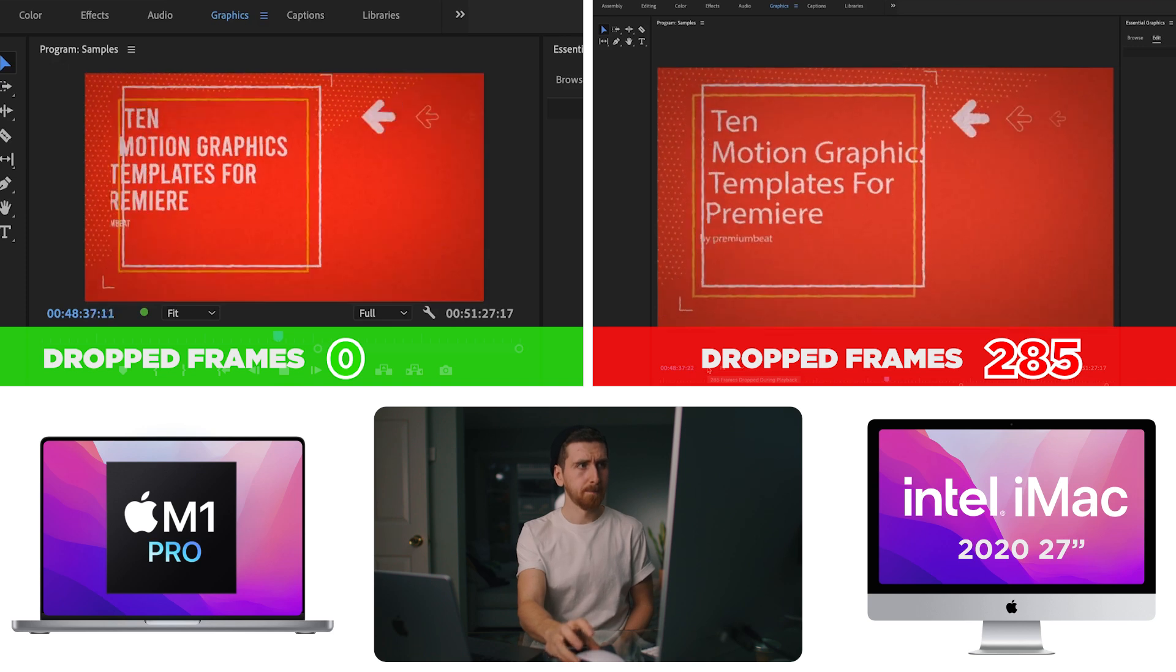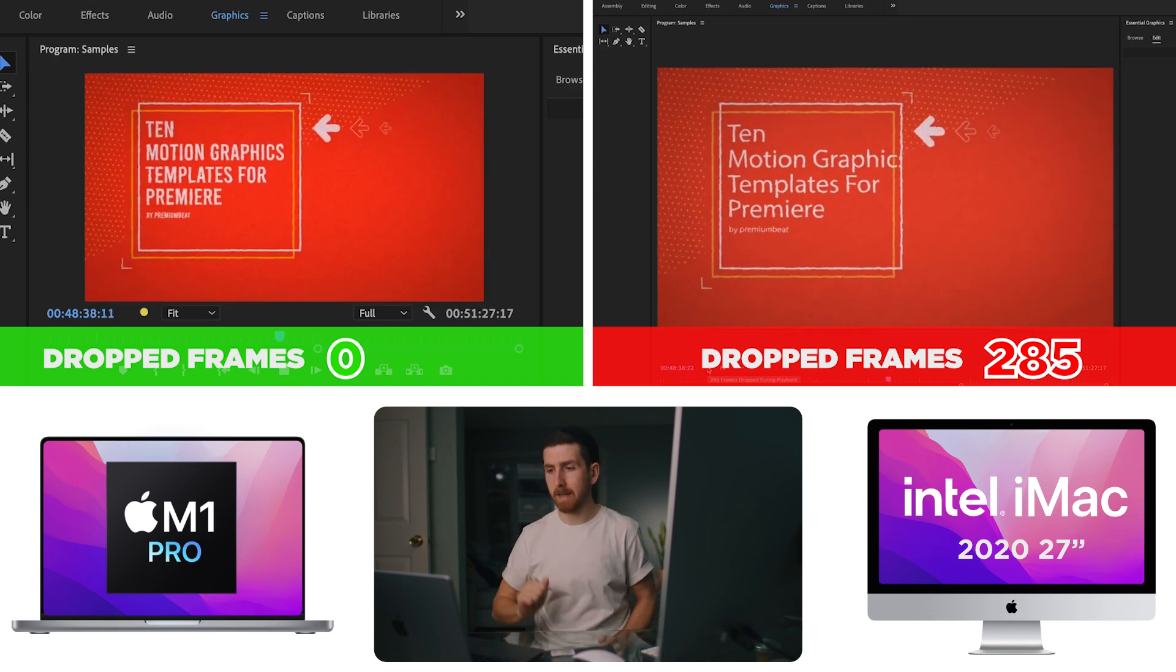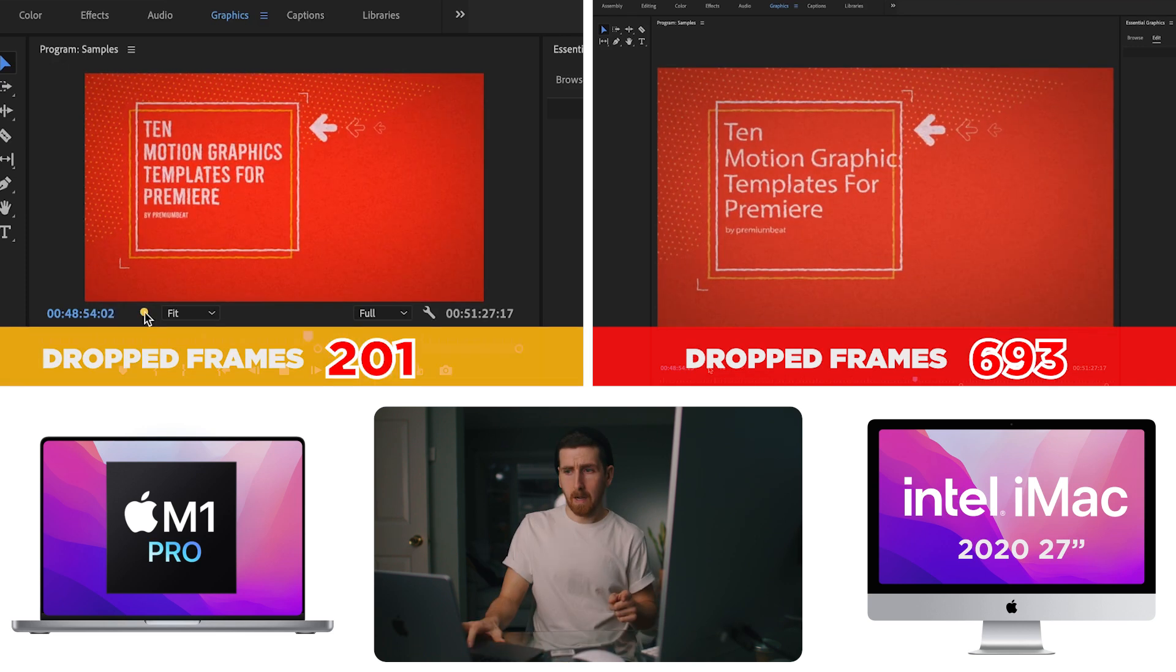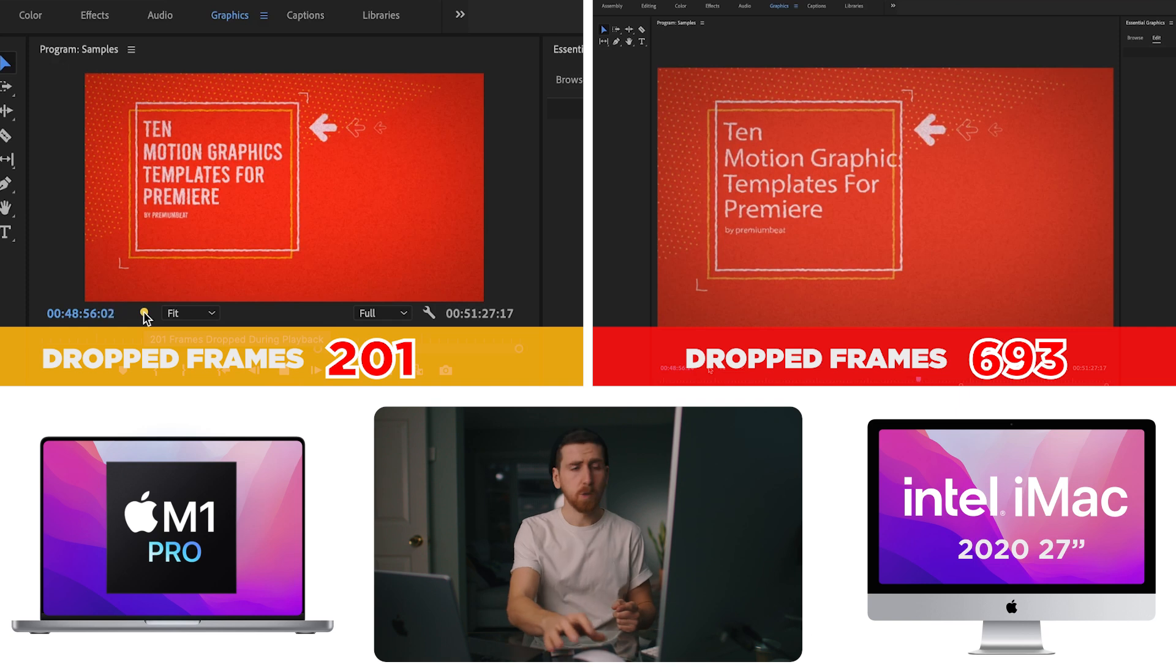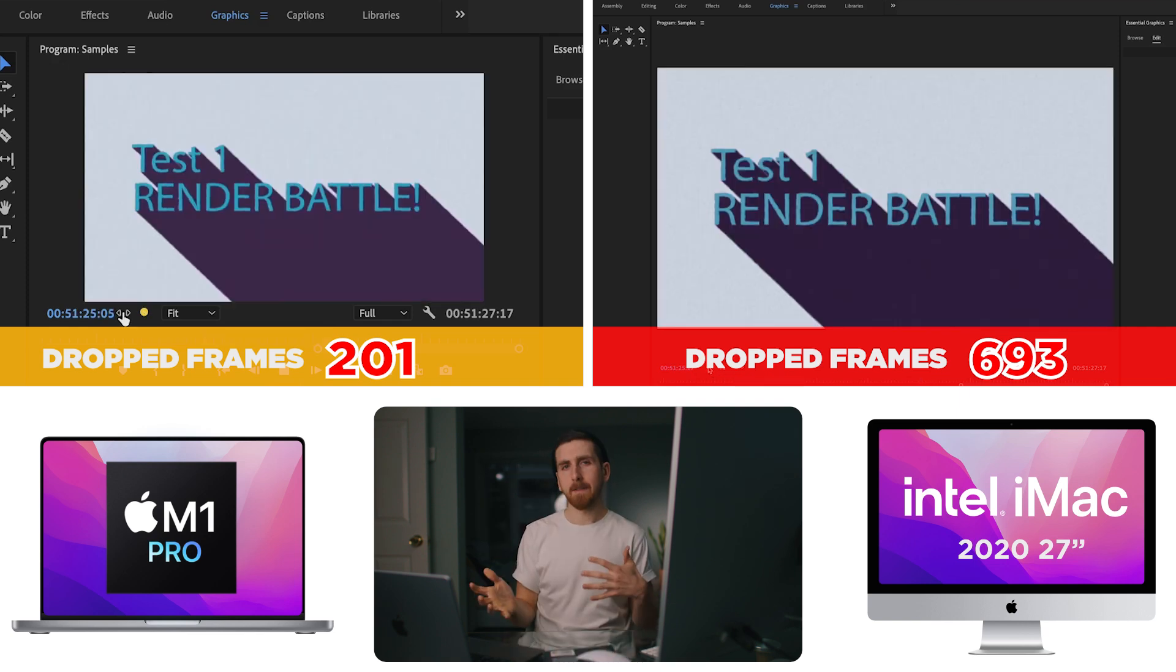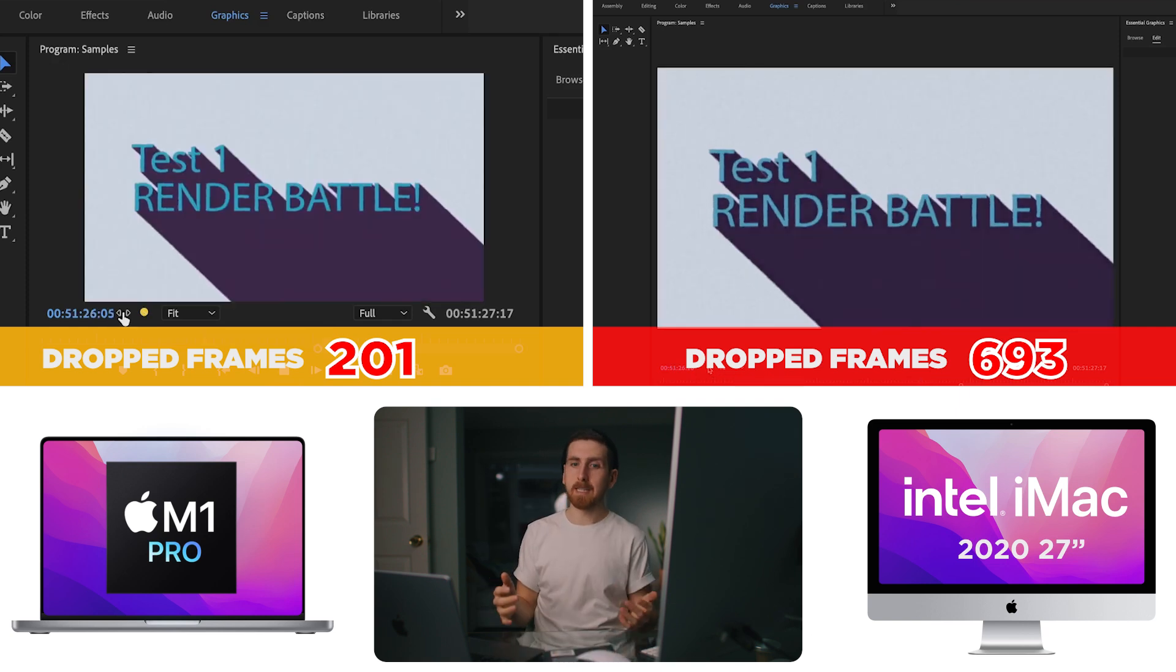Now we're going to the next template. Now we're dropping frames on both of these computers. 200 frames dropped so far. But I have to say, after seeing my long GOP footage play back like nothing, I was kind of hoping that these types of files would also be incredibly smooth on the laptop. That's not really the case.